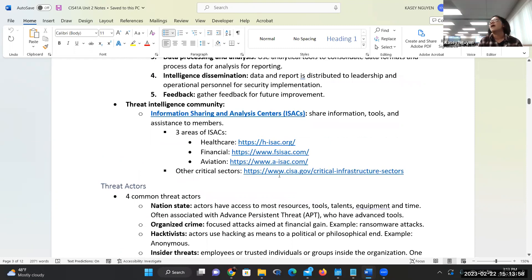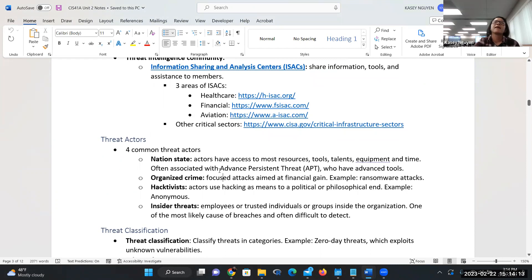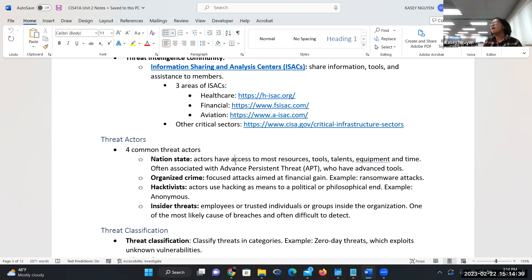Let's talk about actors. Anytime you learn security, they start by talking about threats and who are the actors. There are four common categories — this comes up on every security certification. Nation-state: you hear a lot of talk about China versus the US, North Korea versus other nations. Nation-state relates to organizations or countries that have resources, tools, talents, equipment, and time. It's often related to APT — Advanced Persistent Threats — groups that could work in organized crime or be groups of attackers that build tools to specifically target certain things.